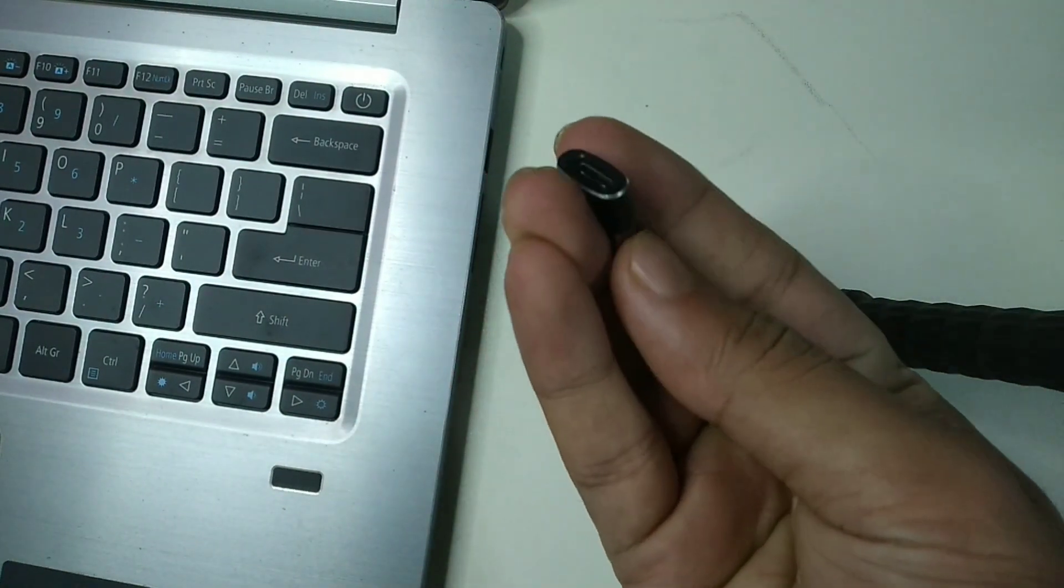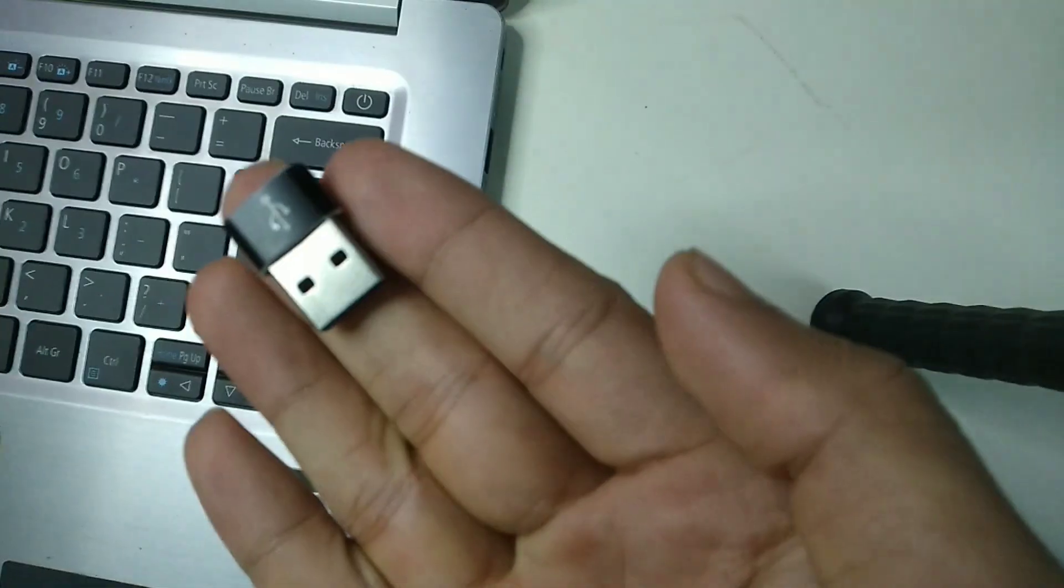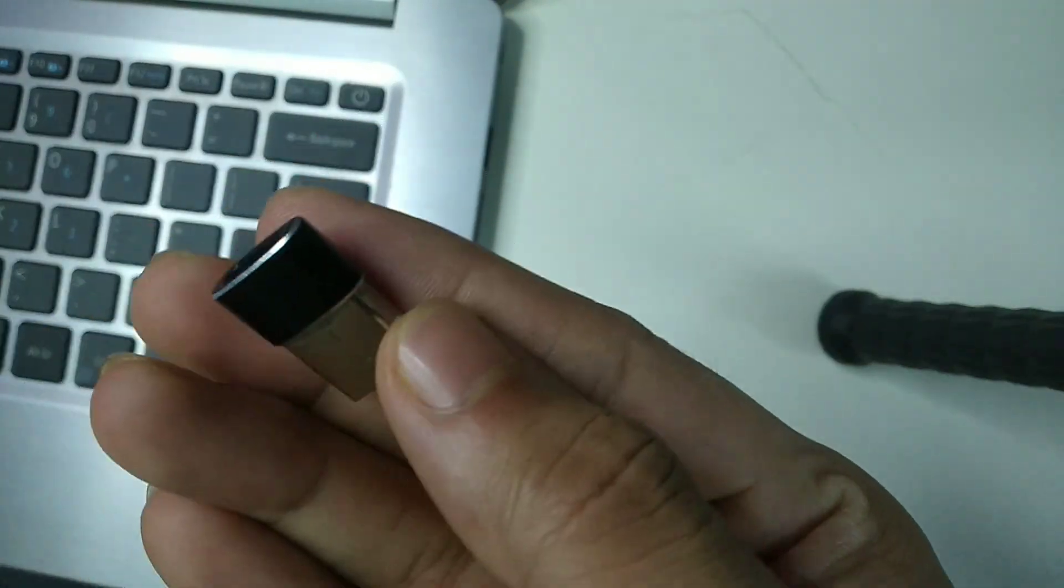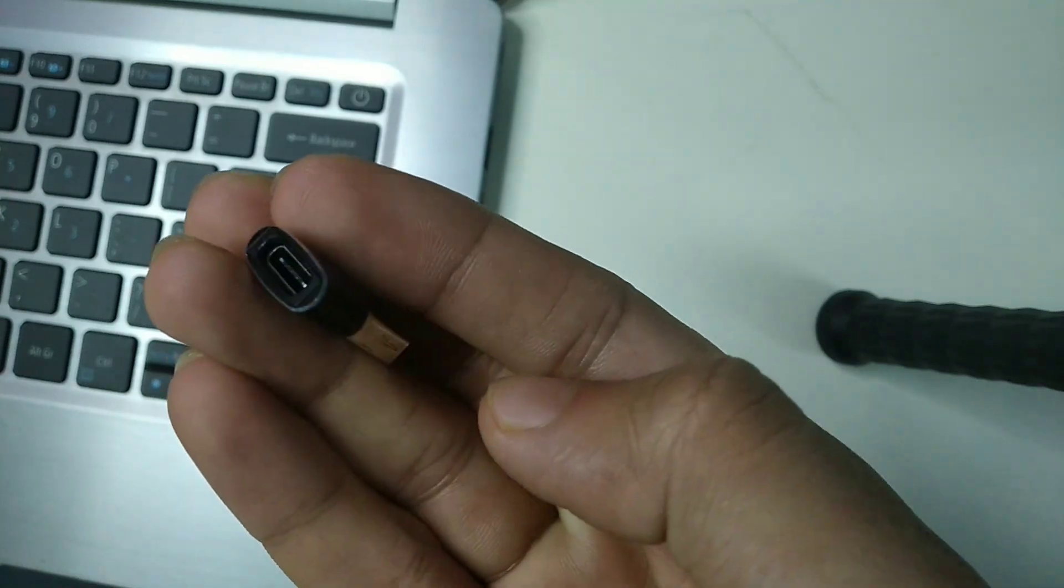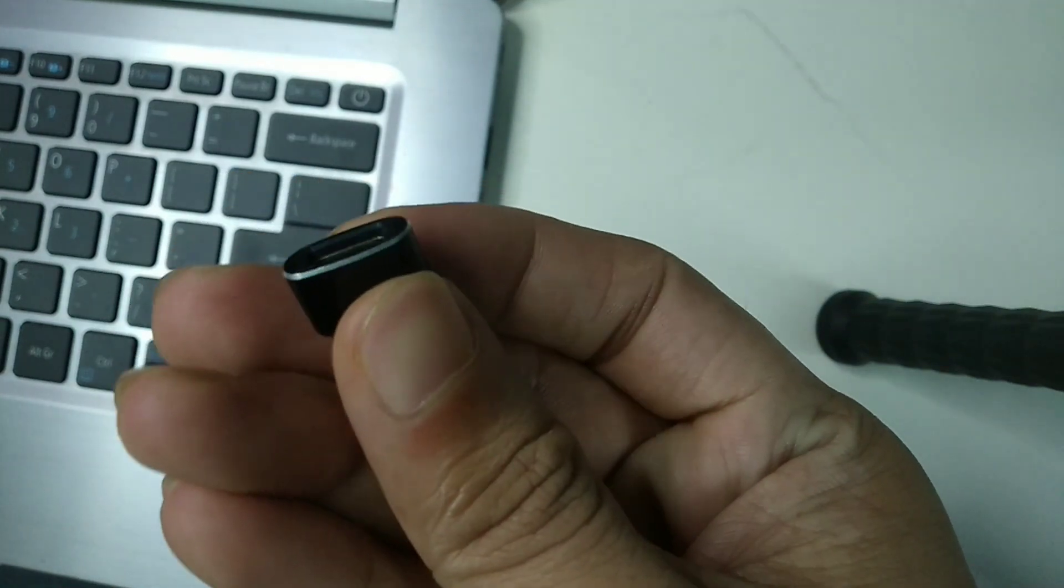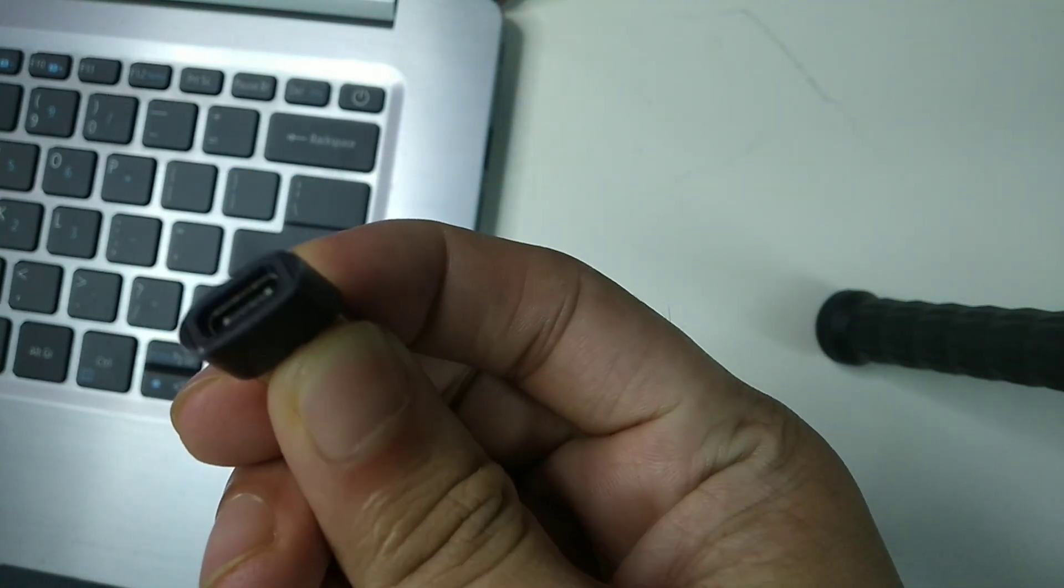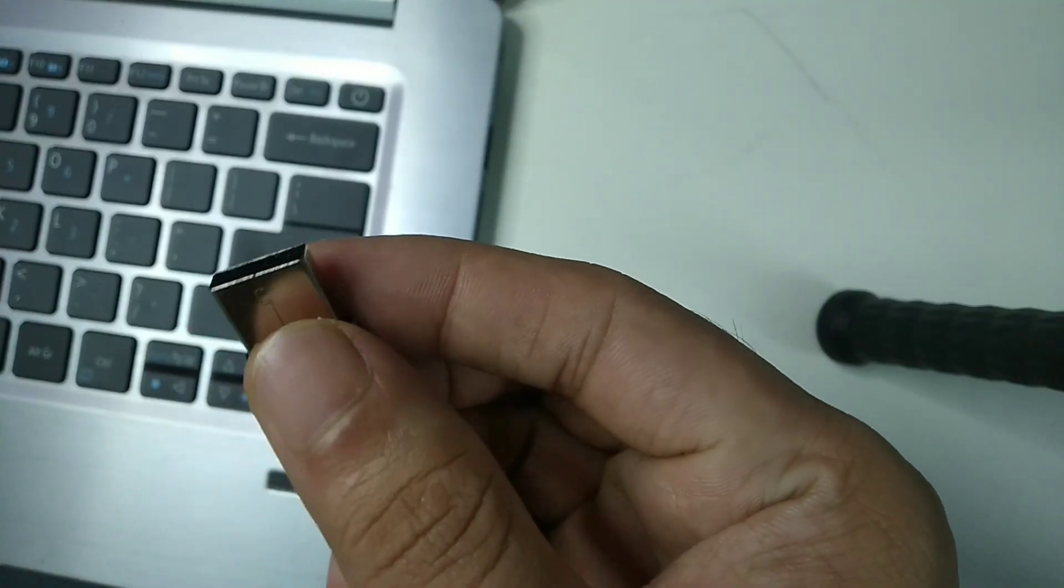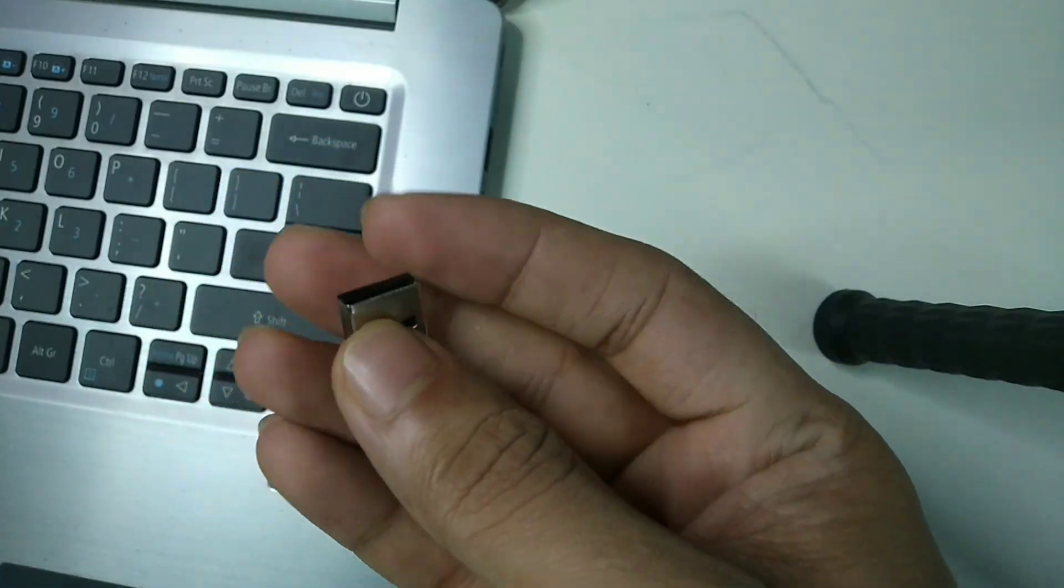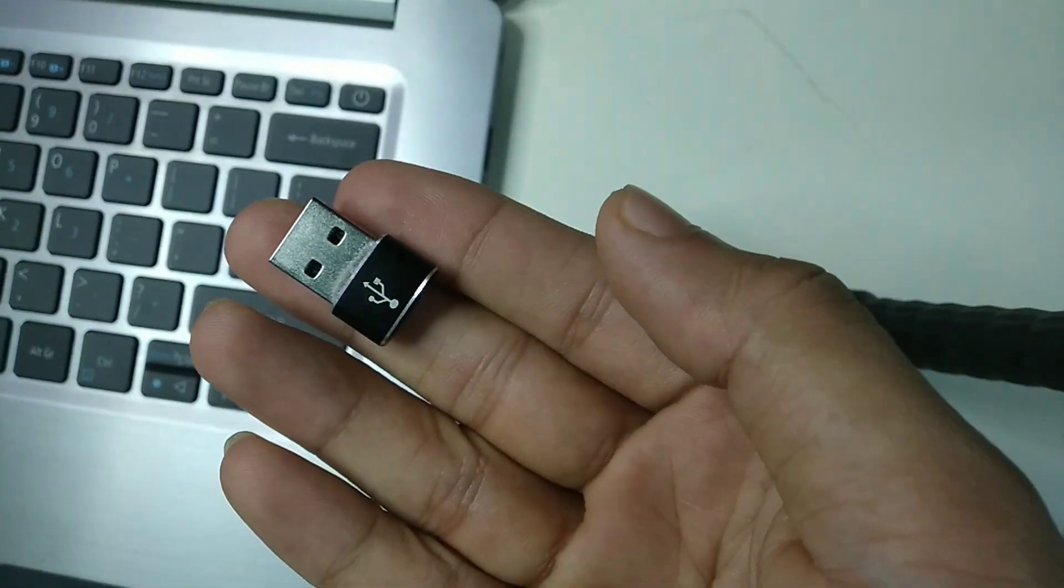Here you can see this is a Type-C port, so I just need to connect this converter on my laptop. Then I can easily use the Type-C port. So let's connect this side on my laptop.